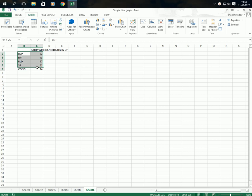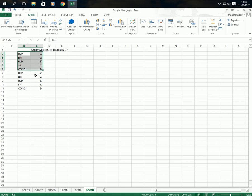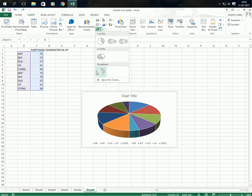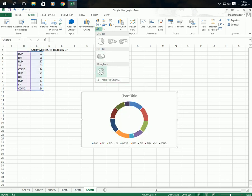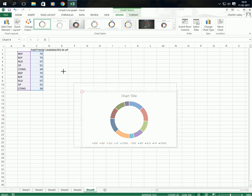Take this data, copy it and paste it below. Now select the entire data, go to Insert, and here you have to select the doughnut chart. Click on it.